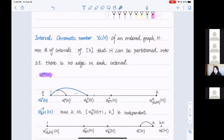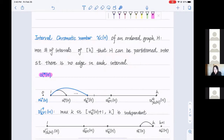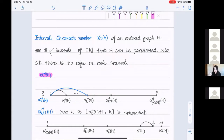When we speak of ordered graphs, there is an important graph parameter called the interval chromatic number. This is the minimum number of intervals of the vertex set that the vertex set can be partitioned into such that there is no edge within each interval — in other words, we partition into independent intervals. This is a variant of the classical chromatic number: in the classical version we just need independent sets, but here we additionally require each part to be an interval.